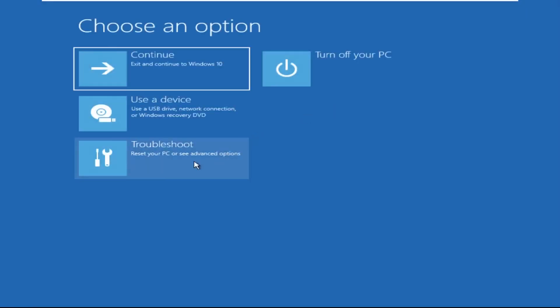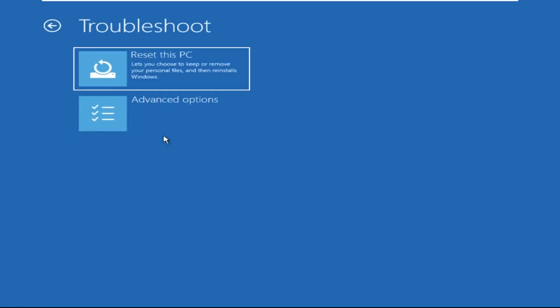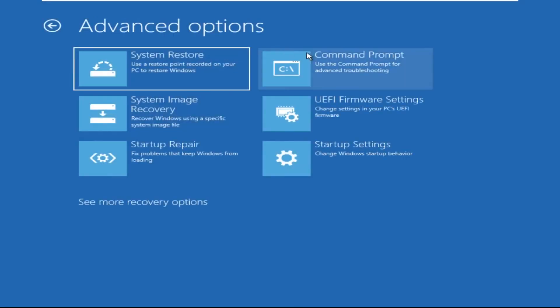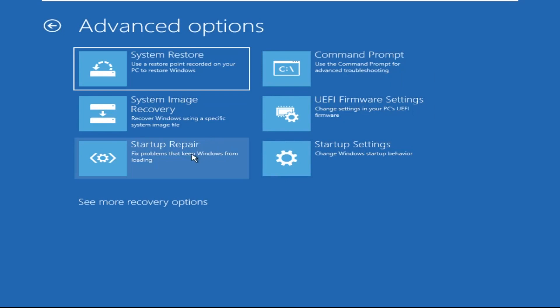Click on Advanced Options, then select Troubleshoot, then select Advanced Options again, and then click on Command Prompt.